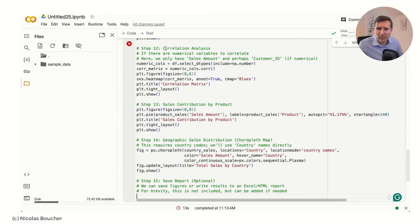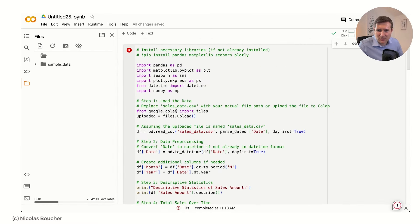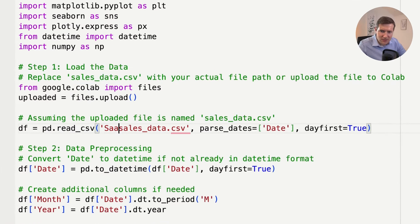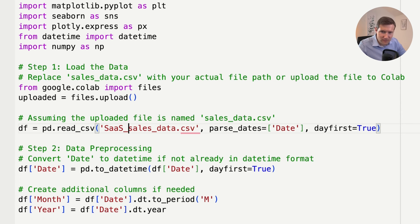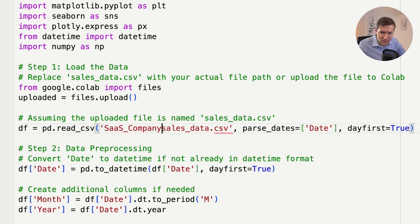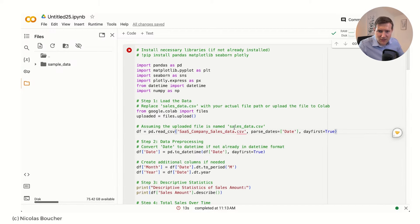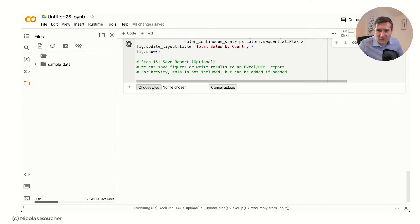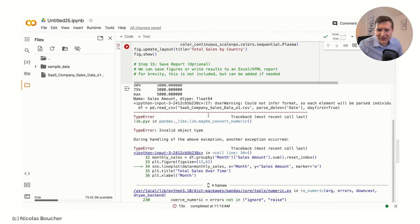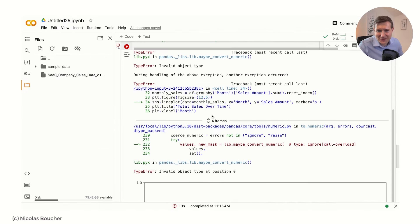I'll copy the code and paste it here. The only thing I need to change is the filename — it's actually called 'SaaS company' — and the case is really important in Python. Let's run it. I have to upload my file, and just to show you, we can get errors, but that's okay.